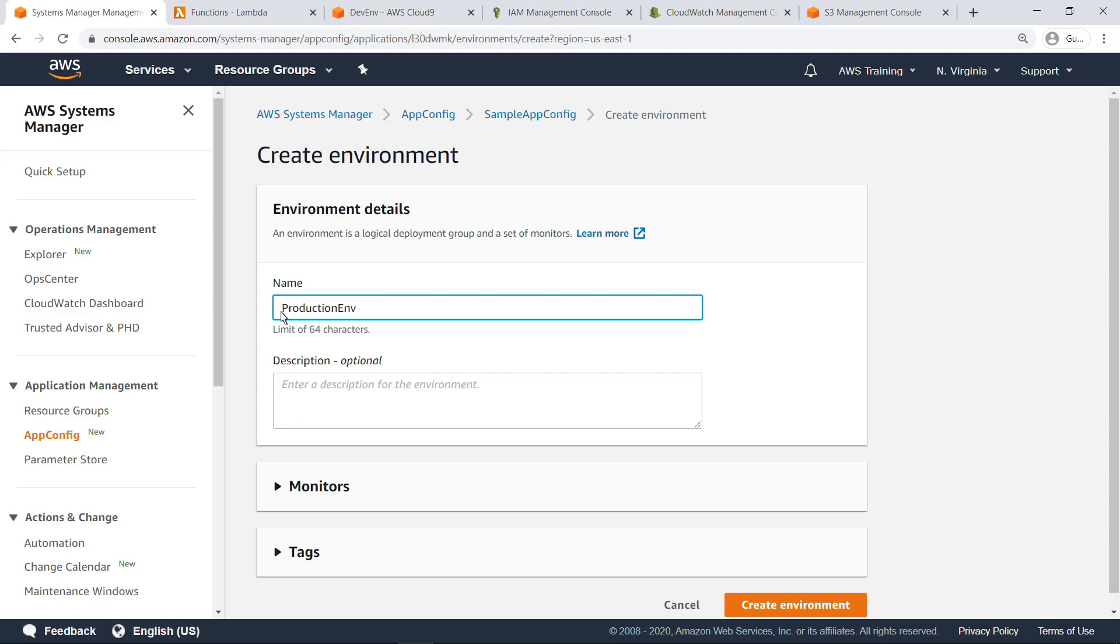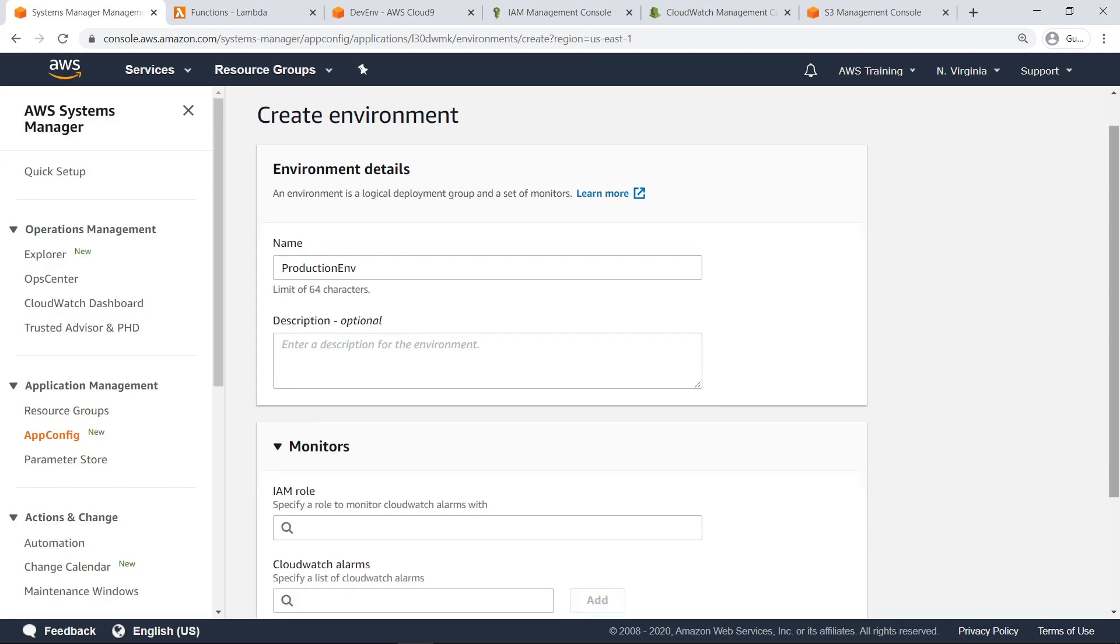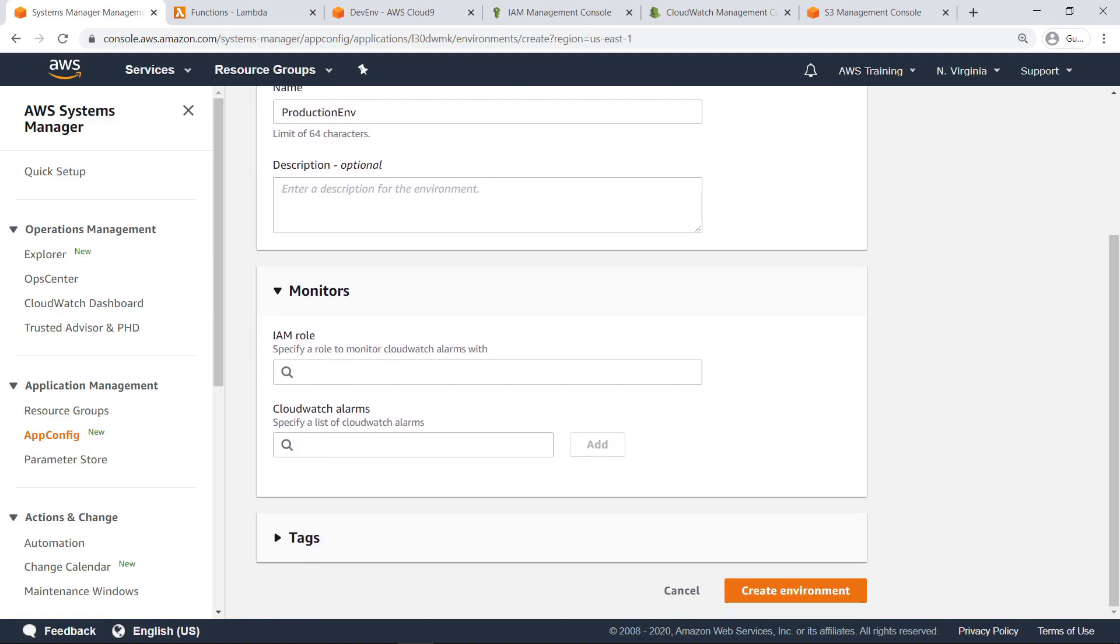In the Monitors section, you can configure Amazon CloudWatch alarms for each environment. The system monitors alarms during a configuration deployment. If an alarm is triggered, the system rolls back the configuration, reducing the risk of errors caused by invalid configurations.